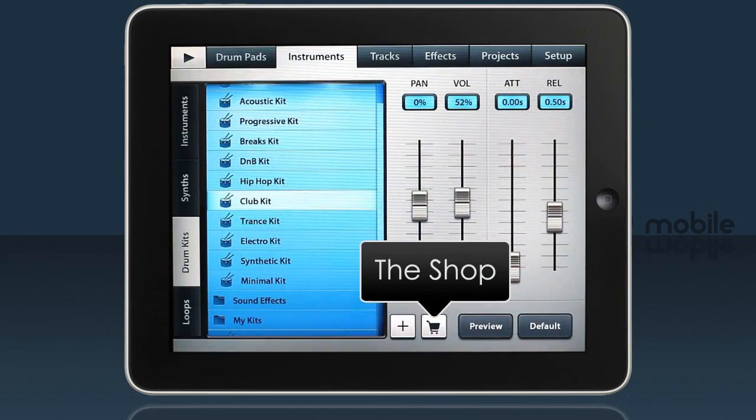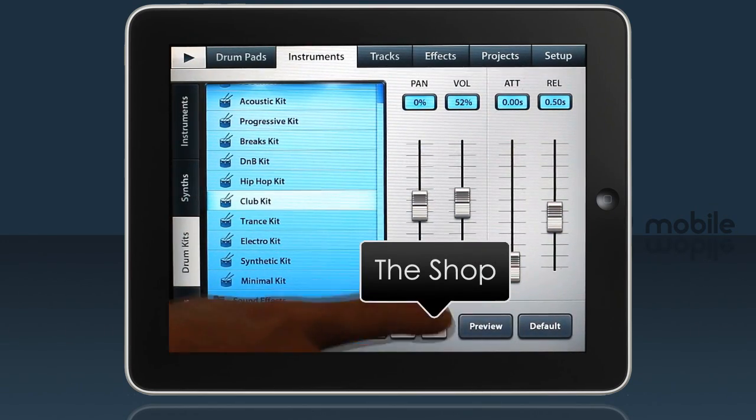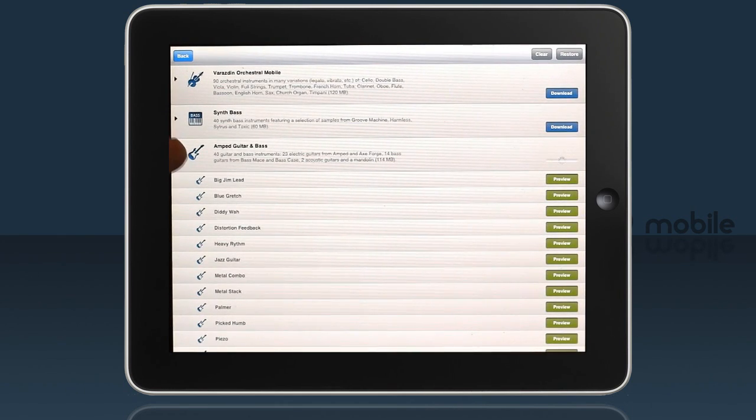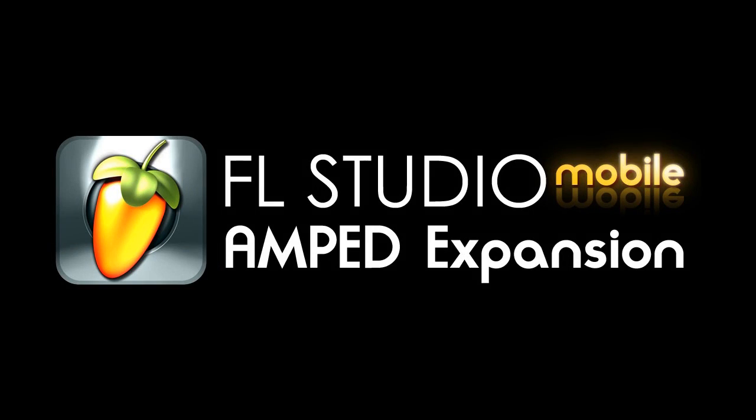Finally, we have some new library content. I'll leave you with the amped guitar and bass demo. Enjoy FL Studio Mobile 2.